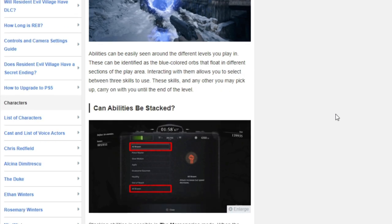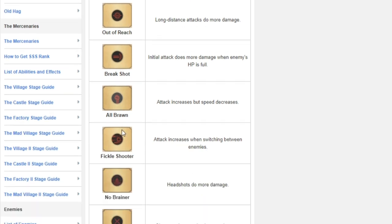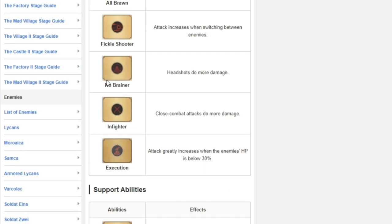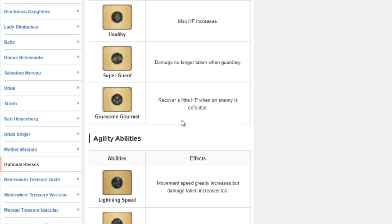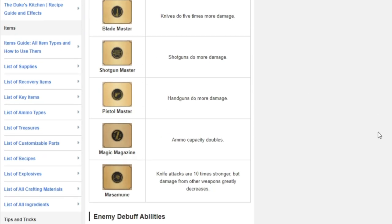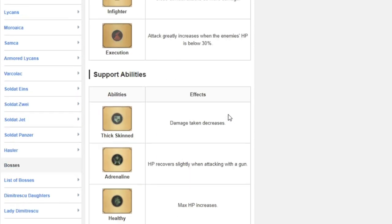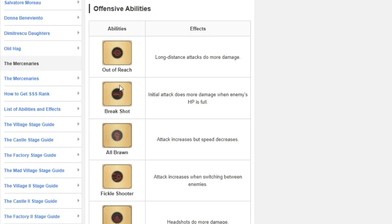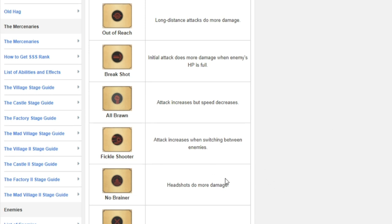But the way that you're going to get it is going to be based off of stacking abilities, stacking something such as out of reach, break shot, no brainer, stuff like that. All of those would get it having say shotgun master. You can get multiple of the same one so getting multiple shotgun masters, getting break shot and then getting no brainer and infighter. That would be another way to get it that would give you a massive boost.